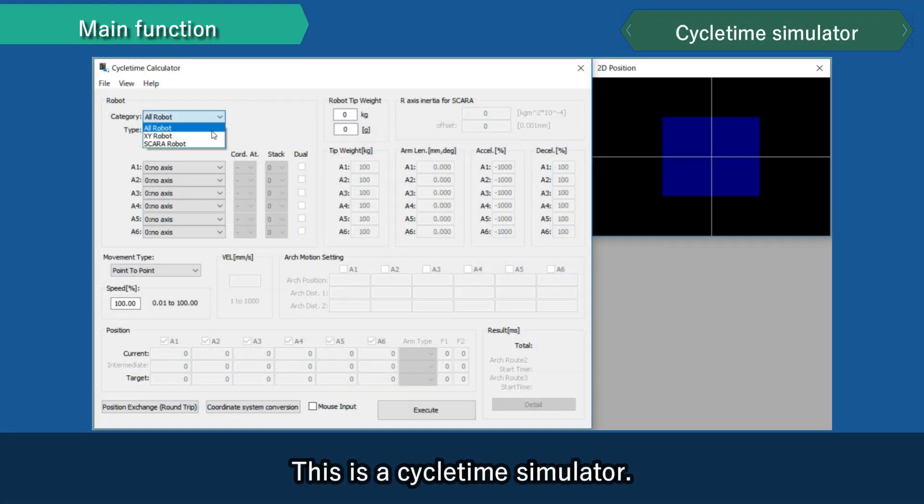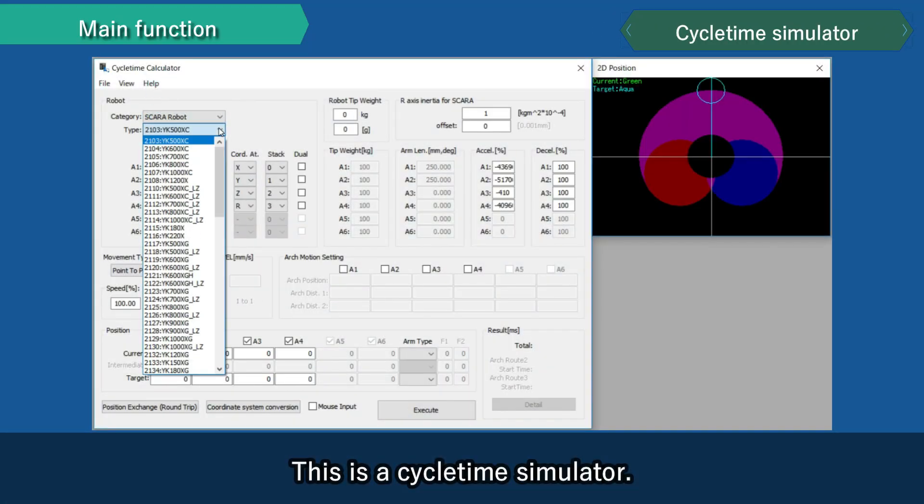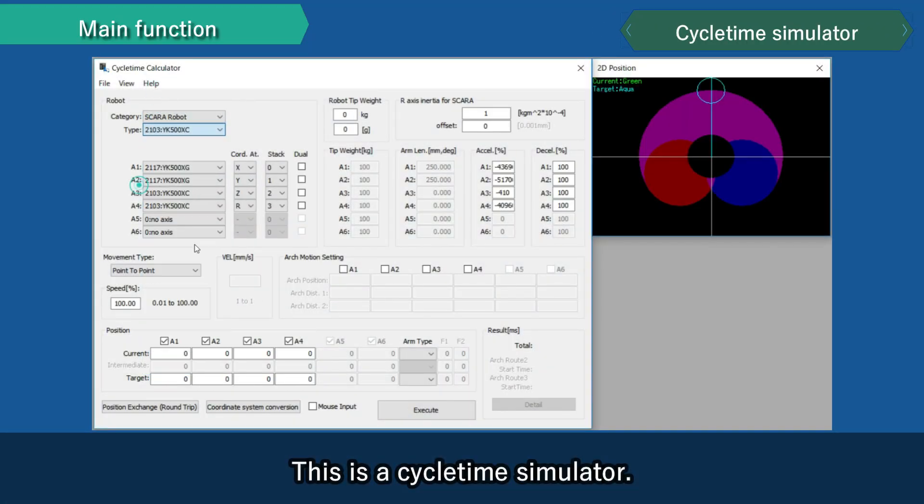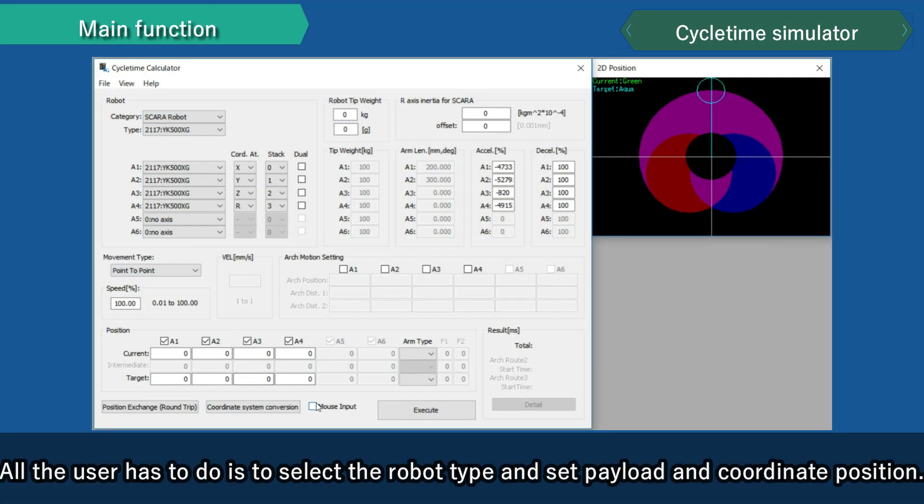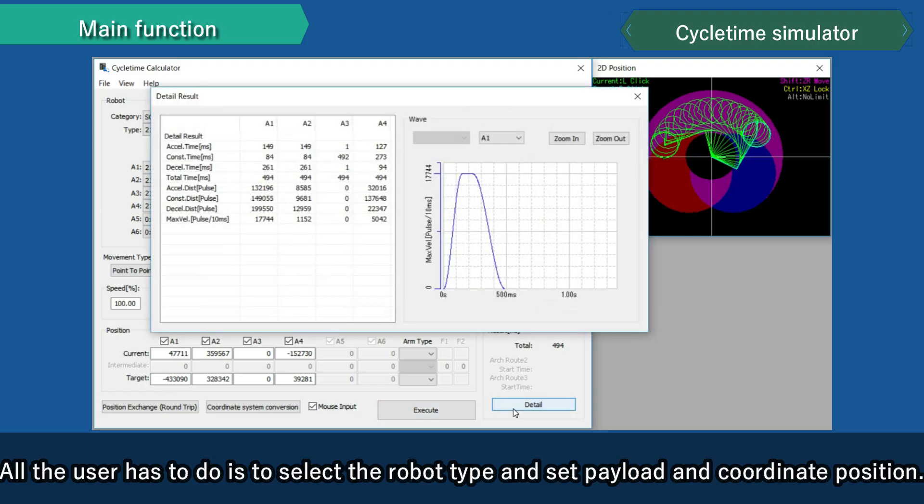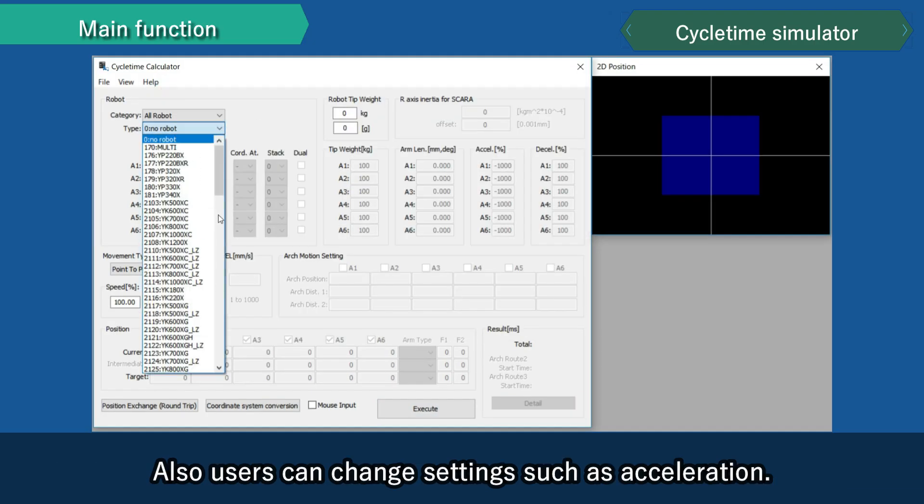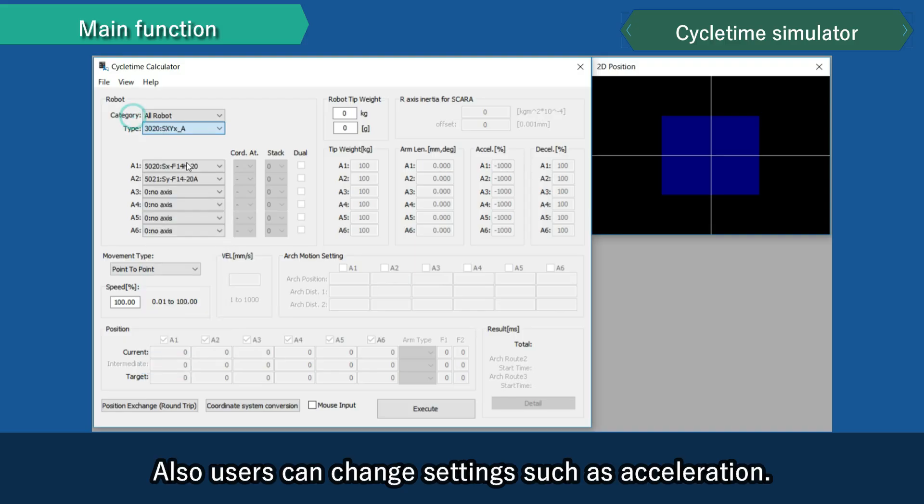This is a cycle time simulator. All the user has to do is to select the robot type and set payload and coordinate position. Also, users can change settings such as acceleration.